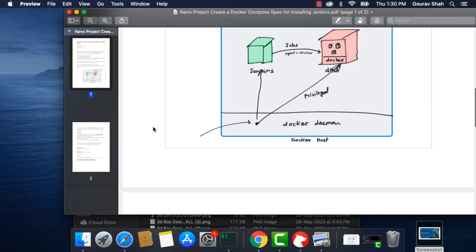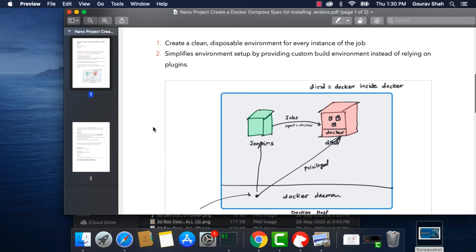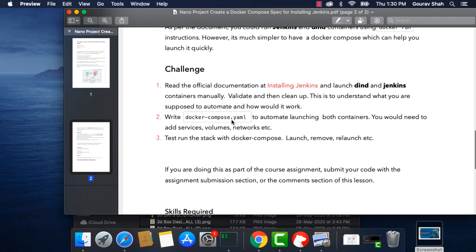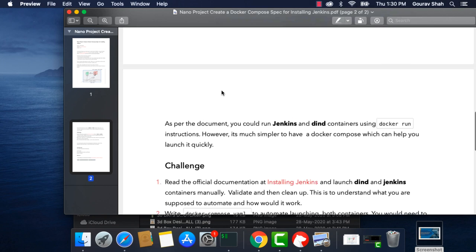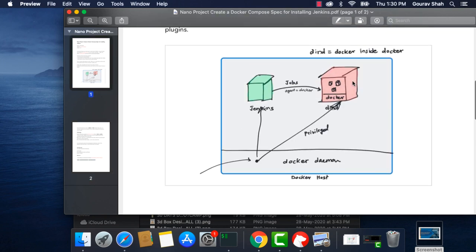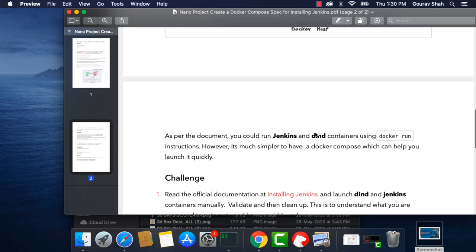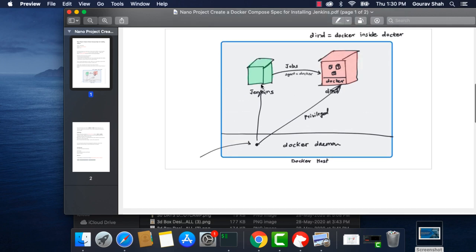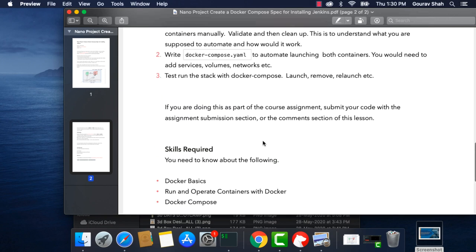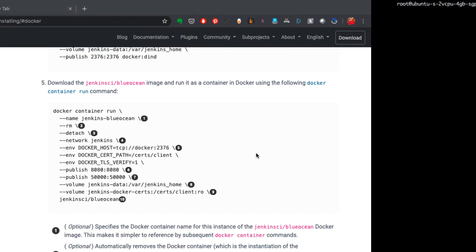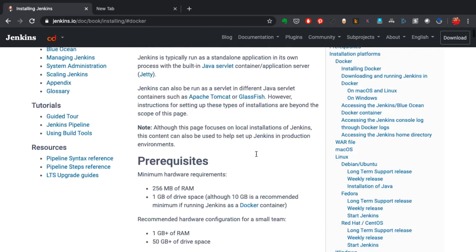Now let's talk about the challenge — your project. Your job is to write the docker-compose YAML spec for launching these two containers. When you do that, you also have to take care of creating the network and setting up the volumes, mounting them at the respective containers at the locations given in this documentation. This points to the official documentation.